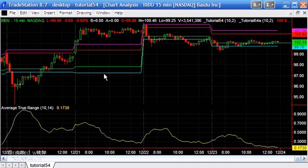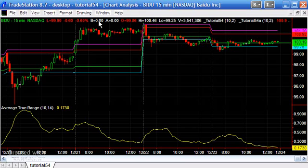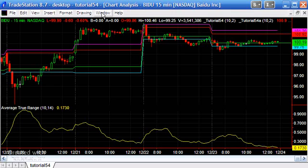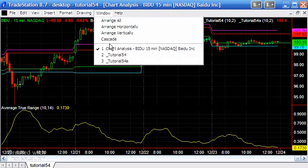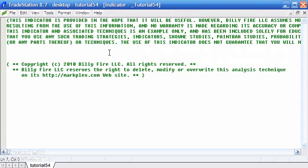I'm going to demonstrate how to do this and also how to do something similar using the TL new drawing tools, so you'll have two options. I'll make this program available for a nominal fee at markplex.com if you want to save some typing. Let's go straight to it — tutorial 54, which I've already created.